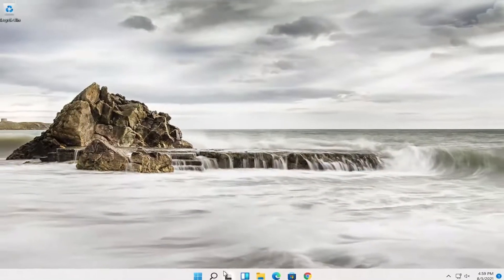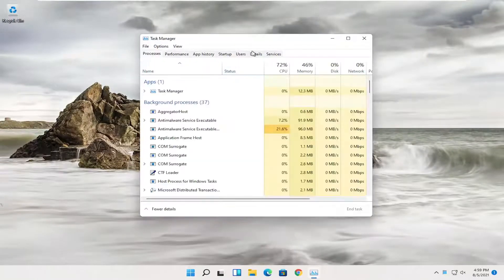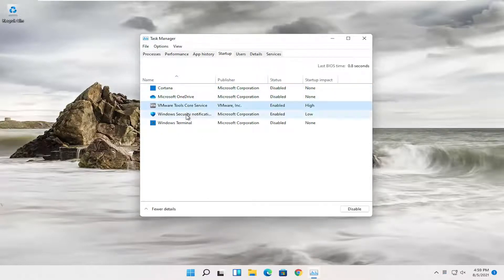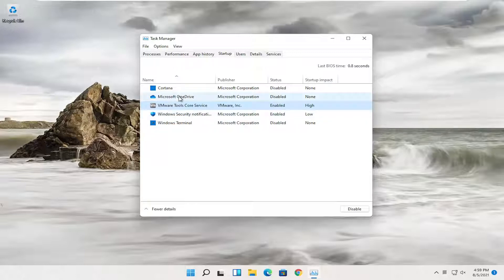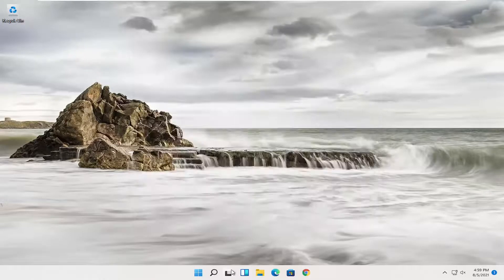Right-click on the Start button and select Task Manager, then select the Startup tab. Disable applications you do not need to start every time your computer starts. Generally, unless it's an antivirus, or if you're using Microsoft OneDrive or Dropbox, you may want to keep those as exceptions. Otherwise, you can turn most of them off. That's something else to take a look at.